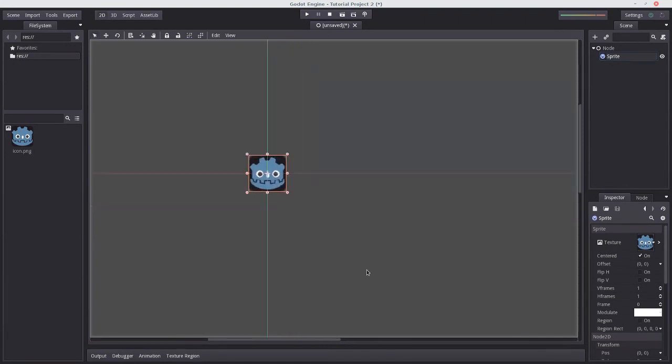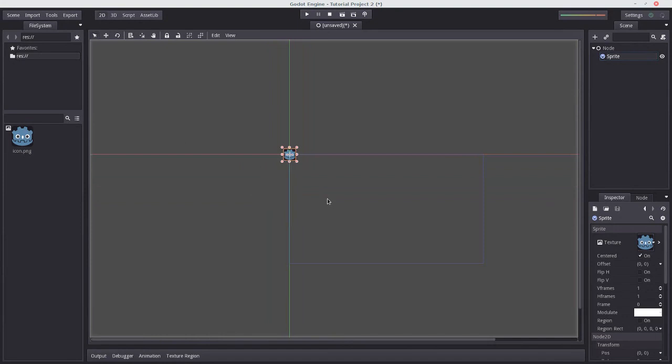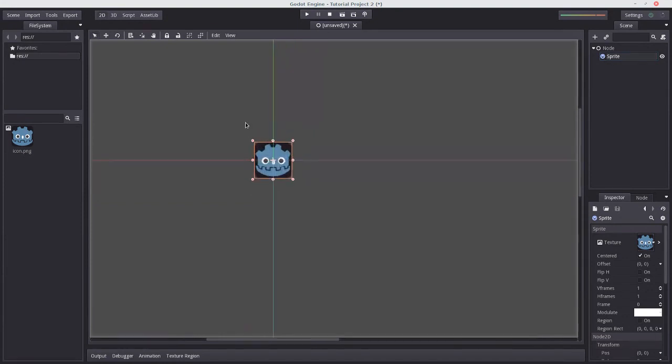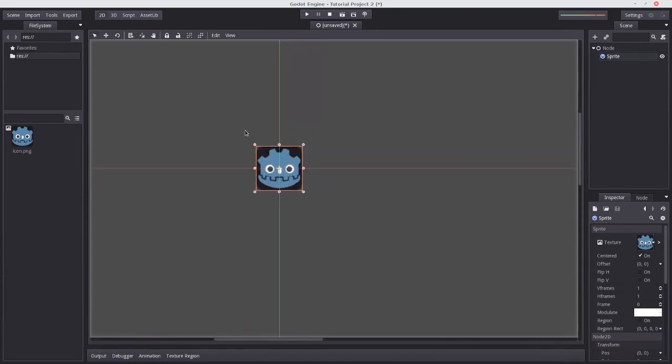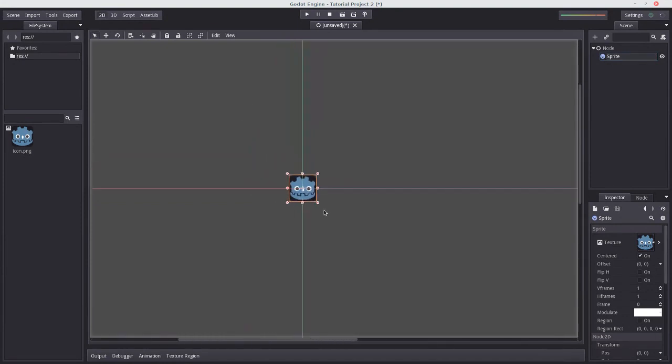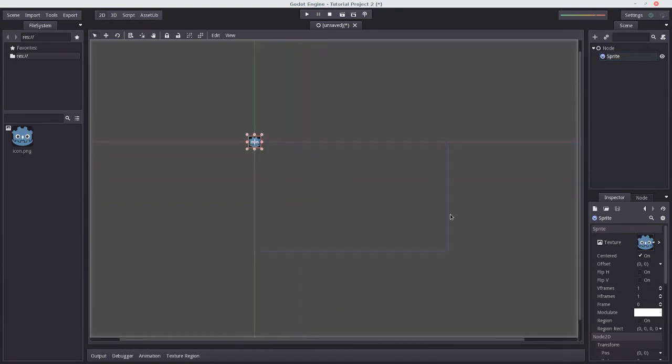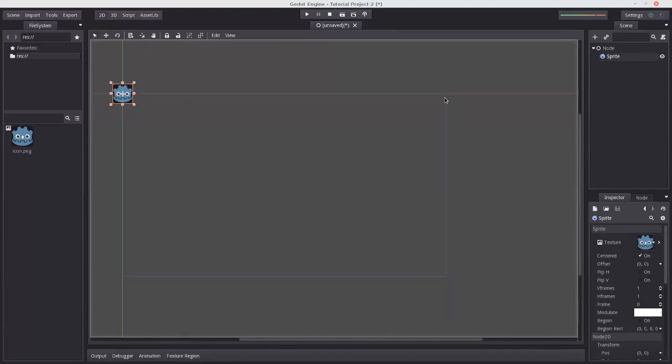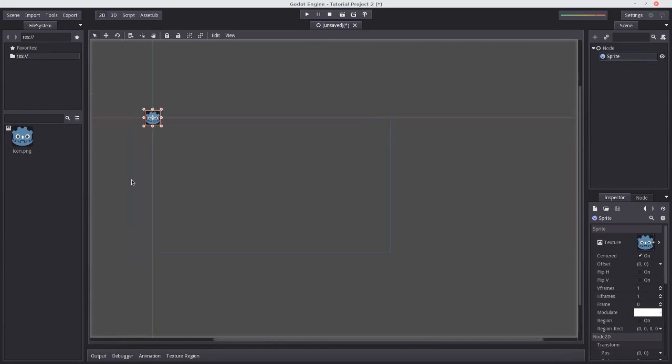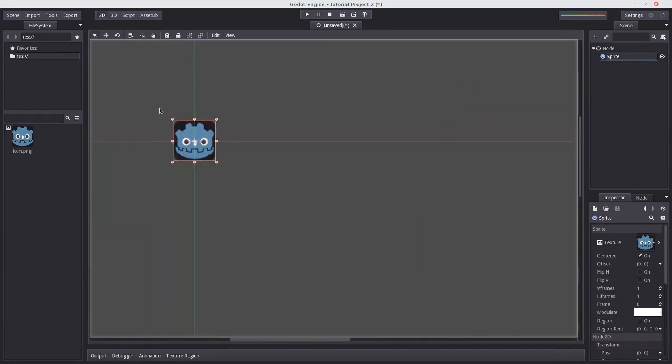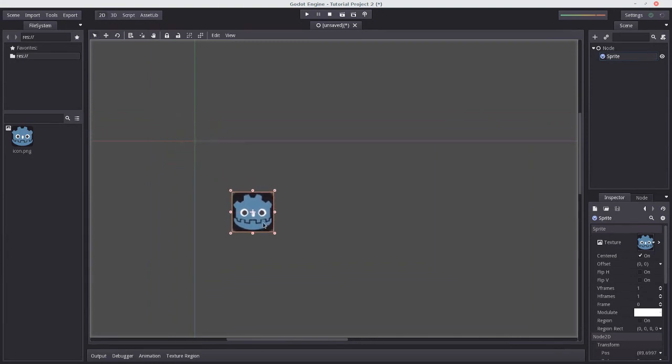But right now, he would actually be at the top left of our in-game window. And that's because, you can see this sort of fuchsia line, sort of bluey line. And this outlines the window boundaries on the coordinates. So you'd only be able to see this part of his face. So for now, I'm just going to shove him here.